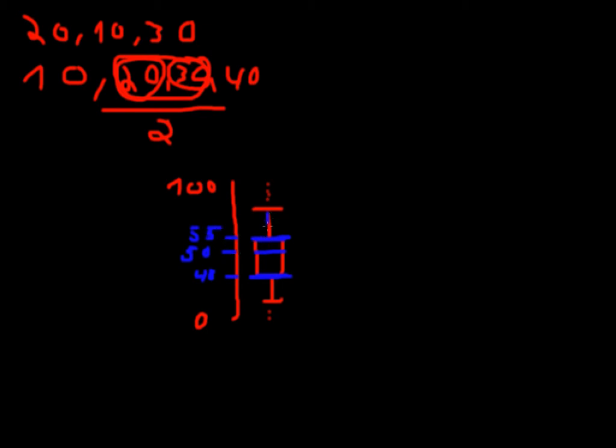Now, what are those things? Those things right here. These are whiskers. They attempt to capture the data outside the box, but these whiskers will never exceed 1.5 times the length of our box.